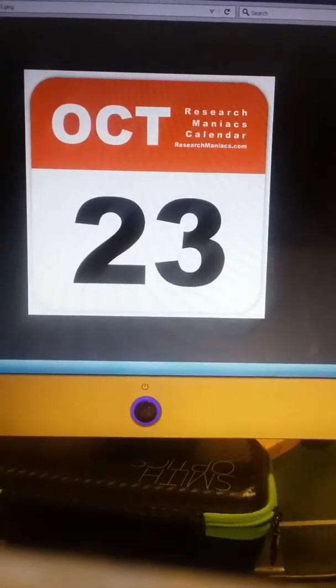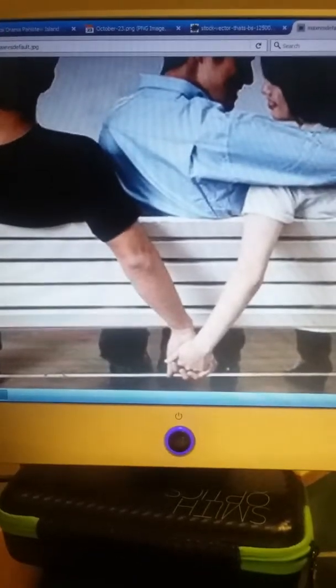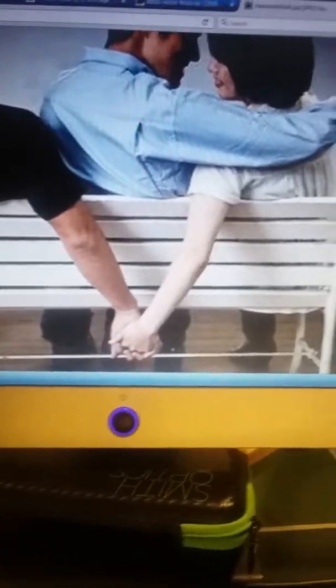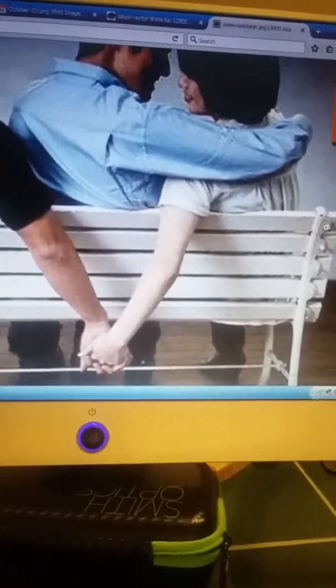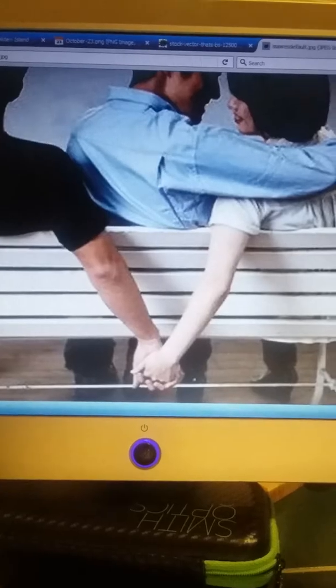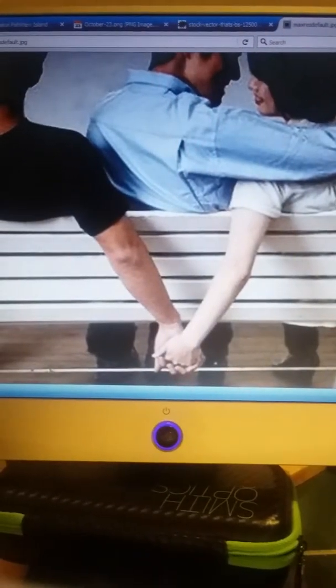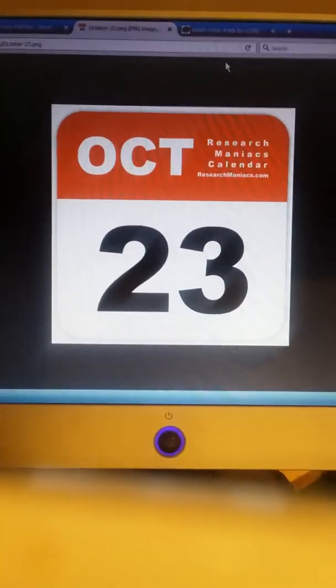And do you know what made it even worse? My grandfather's nephew got cheated on that day, which made it even worse.